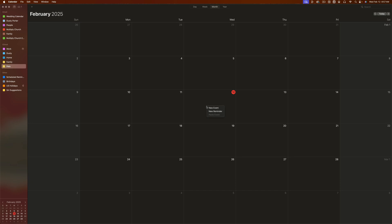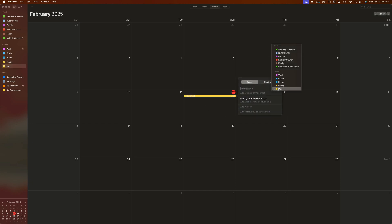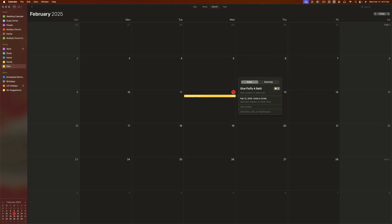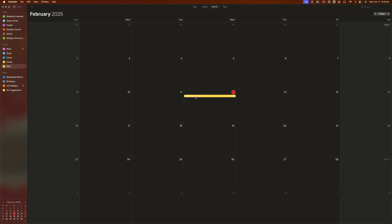When we go and right-click inside of a day and go to New Event, we can choose that calendar from the dropdown menu with the color — it brings up all of our calendars. We want this added to the Pets calendar, so give the event a name, make sure it's added to that new calendar, set the time, and click off. Now you can see we have a new event called Give Fluffy a Bath.